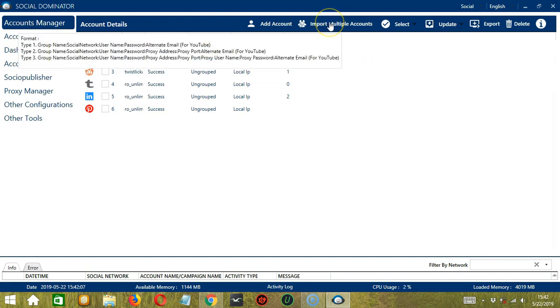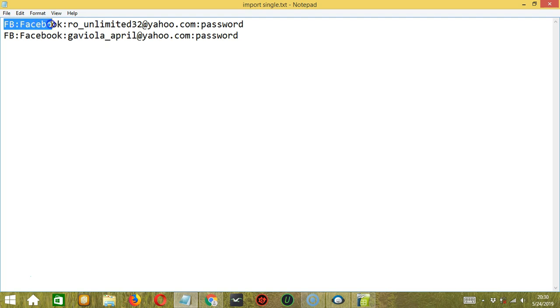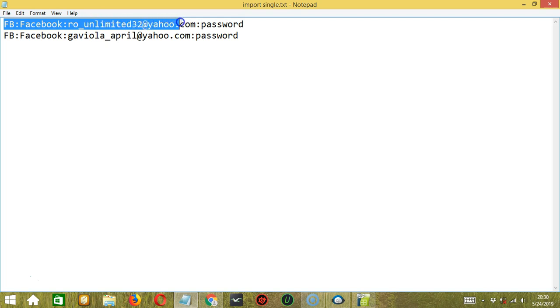So we will start with a random group name where you can group the accounts together on Socinator, followed by a colon, then the social network which is Facebook, colon, the username or in this case the email address, colon, then the password.